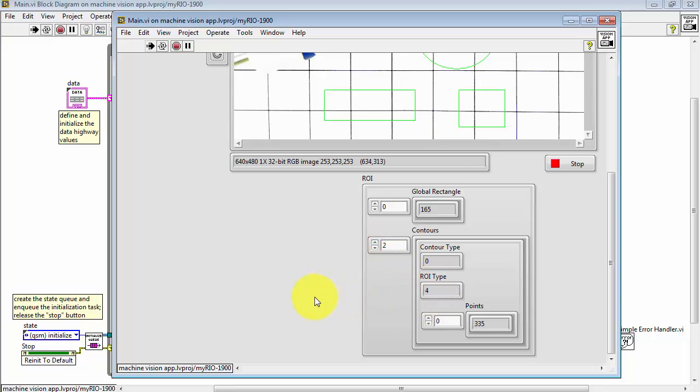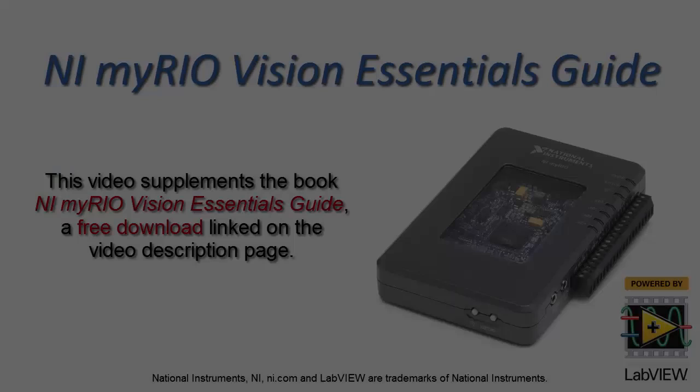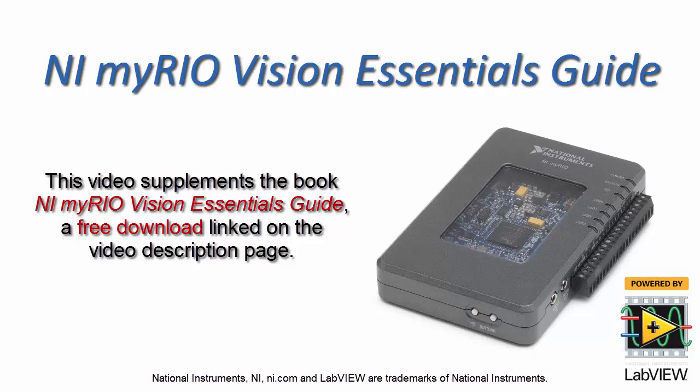For example, if I draw a circular or elliptical contour, we see that one showing up with a different type.